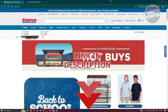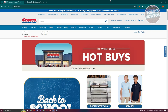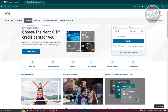You might be wondering how do you log in to your Costco Citi Card? The first thing you want to do is access Citibank, and you go to the official website, which is citi.com.